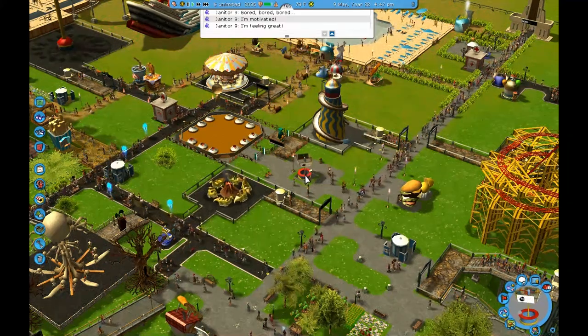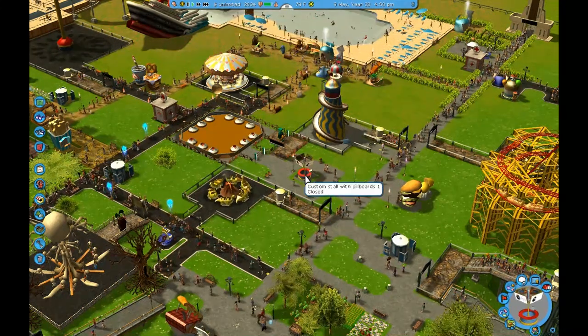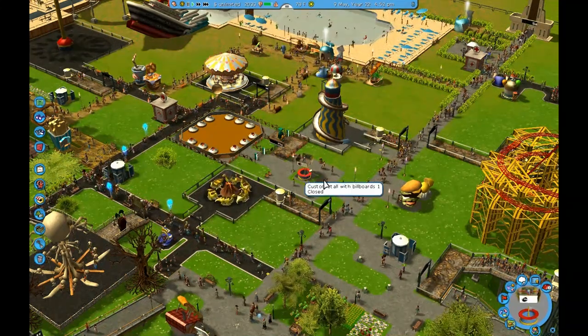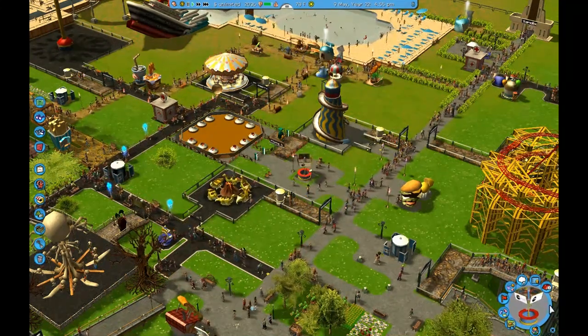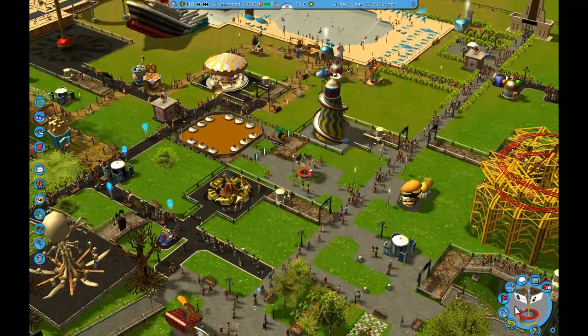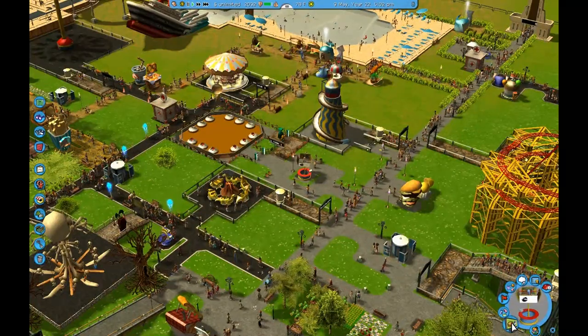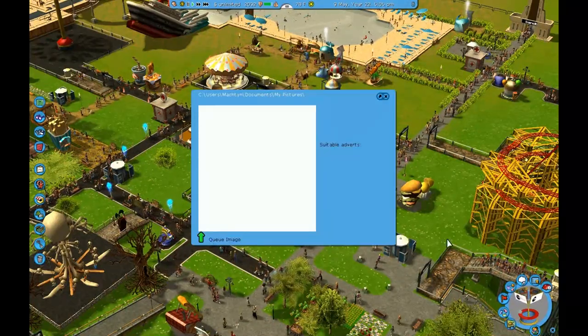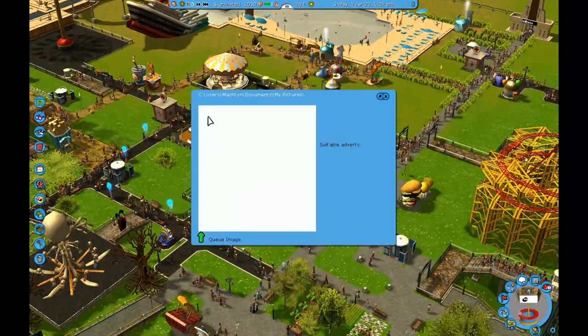This section should look very familiar. If you clicked on the billboard, click the button to add the images, and there's nothing there.